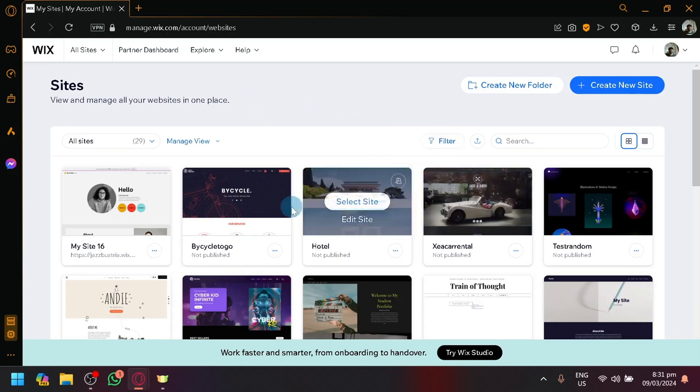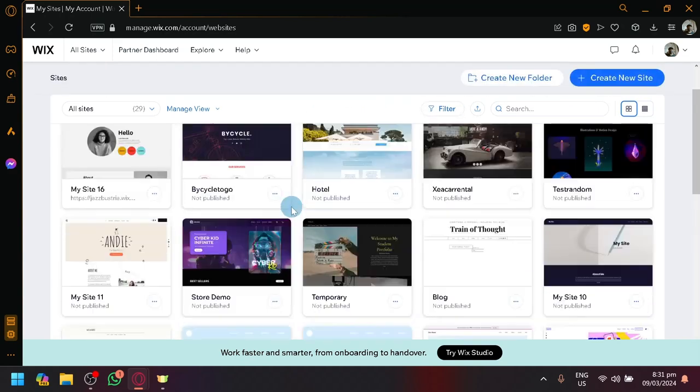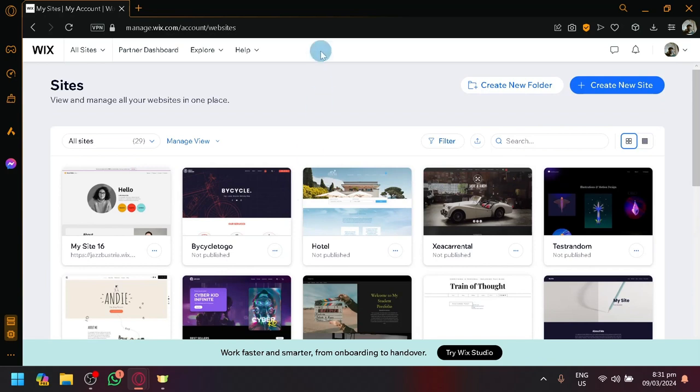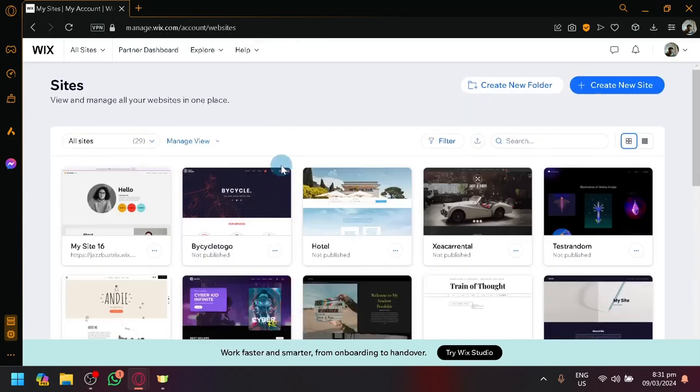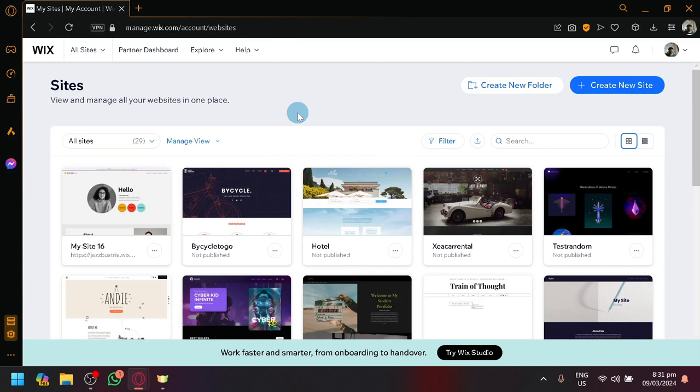The platform that we will be utilizing to demonstrate this flight booking platform or website is called Wix.com. Wix.com is a very easy to use platform, especially for beginners and it is absolutely free to use. We don't need to pay anything except if ever you want to establish a domain and have your own URL.